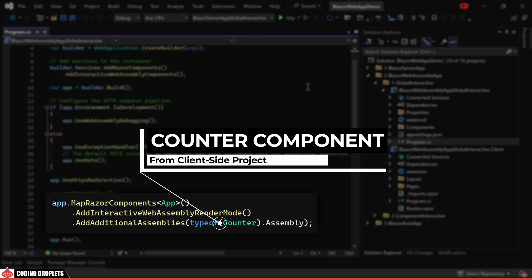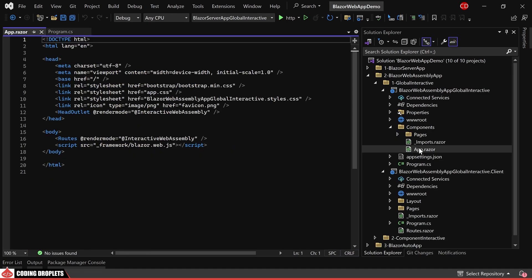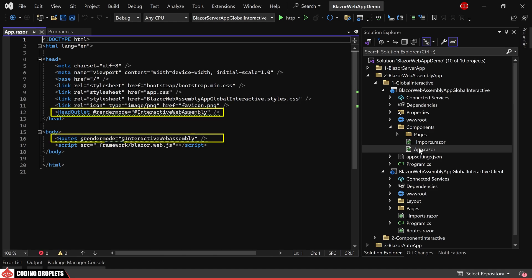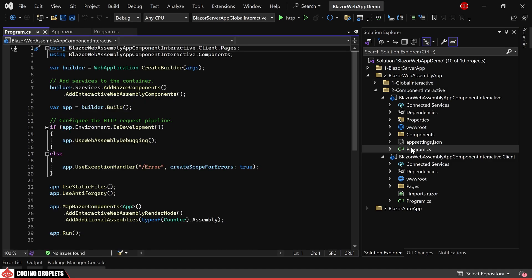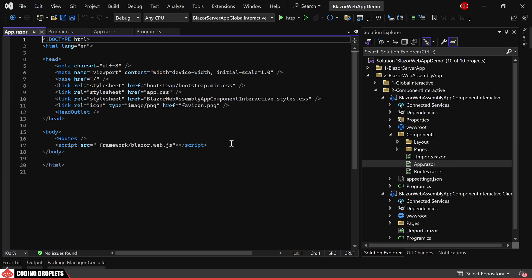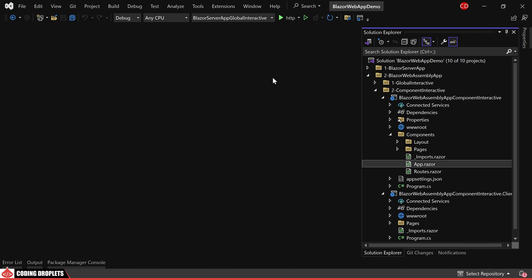You can specify any component from the client-side project here. In this case, the Counter component is mentioned, but it can be any component in the client-side project. Since this is a Global Interactive App, you'll find that Render Modes are specified directly in the App.razor component. For both HeadOutlet and Routes, the Render Mode is assigned as Interactive WebAssembly. Moving on to the Component Interactive project — in the Program.cs class, you'll find no differences. The distinction lies in the App.razor component, where the Render Modes are not assigned for HeadOutlet and Routes. We'll assign the Render Modes at the component level shortly.